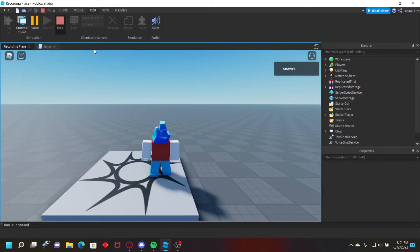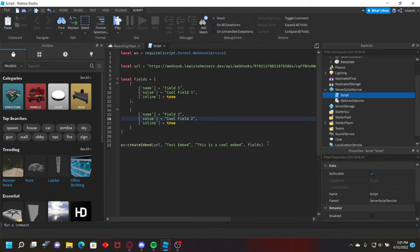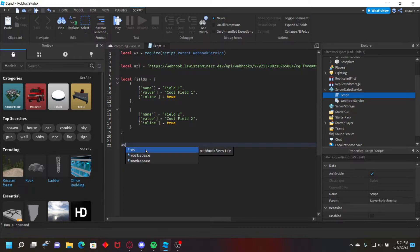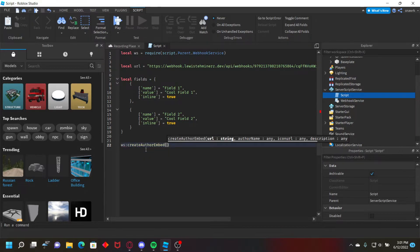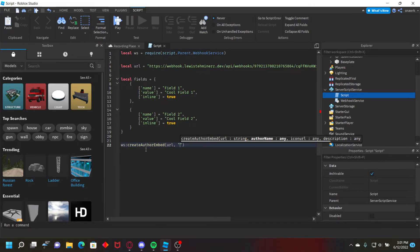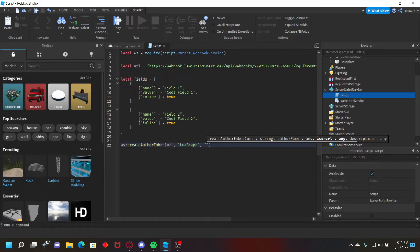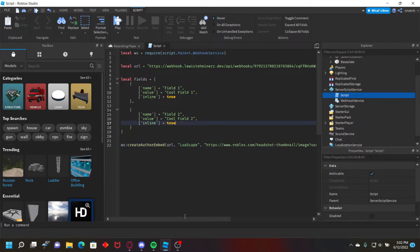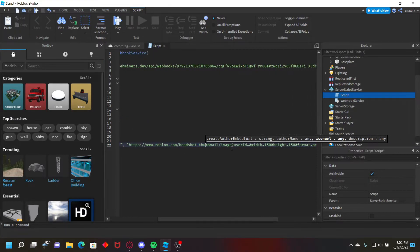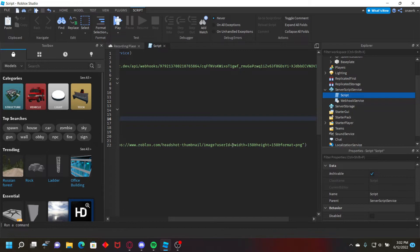Now for create author embed, it's actually pretty simple. All you have to do is webhook service create author m, and then url, and then the name, we'll just do lewis8, and then the icon url. Let me actually get that for you guys real quick. Okay so I got the url right here for that to get the image of the player. I'll leave this in the description too, where it says user id equals,